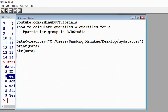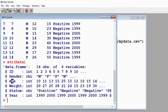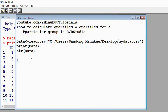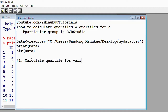So step number one: we will calculate quartile for variable age. To calculate the quartile for variable age, we simply use the summary function. One thing you should understand is that when describing a numeric variable, the statistical summary includes: the minimum, the first quartile (or lower quartile), the second quartile (or median), the third quartile, and finally the maximum.